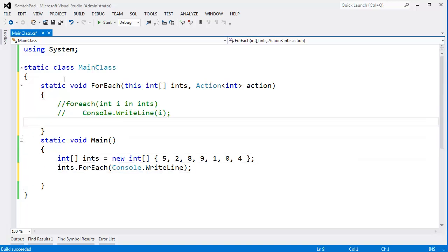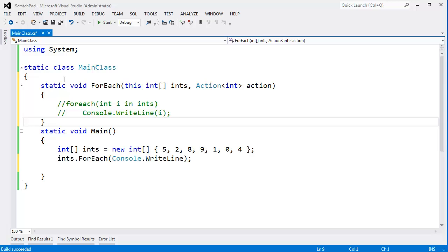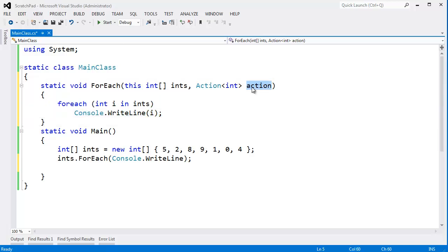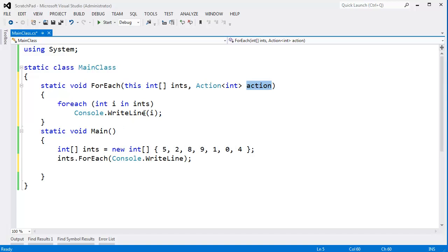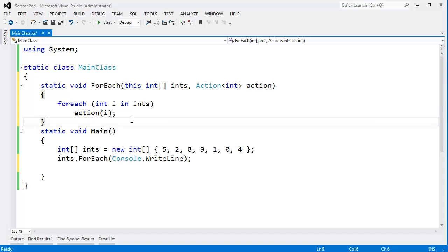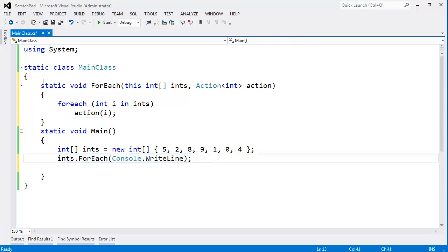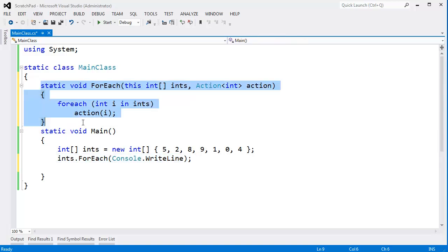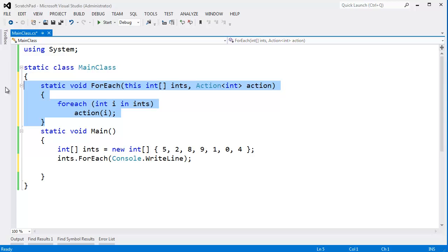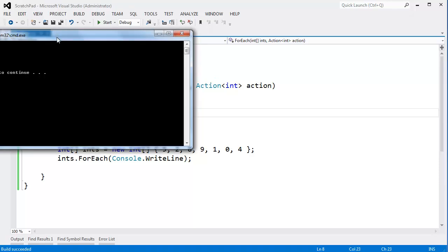Control V. New line there. Control KU to uncomment that. And then I want to execute action on every i, so action right there. And look at that, the red squigglies went away because now I have my own extension method. I could pack this extension method away into a class that I reuse all over the place. Control F5—I get the exact same result.